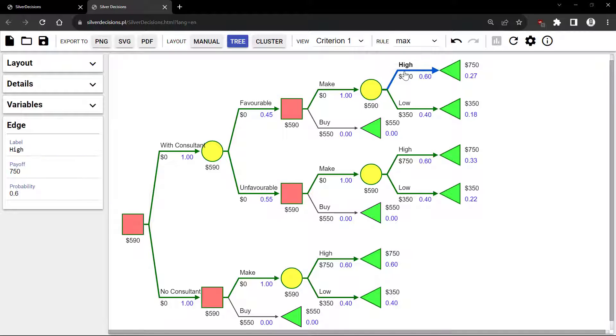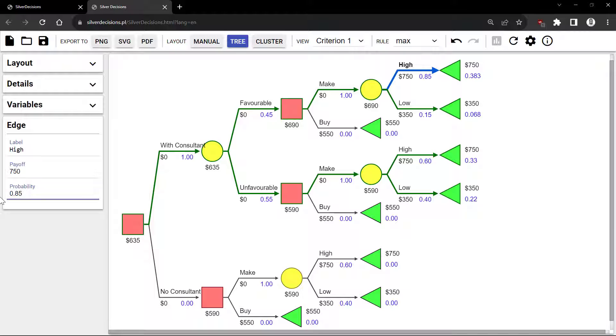I'm going to change the probability of High given favorable to 0.85, and the probability of High given unfavorable is 0.35.